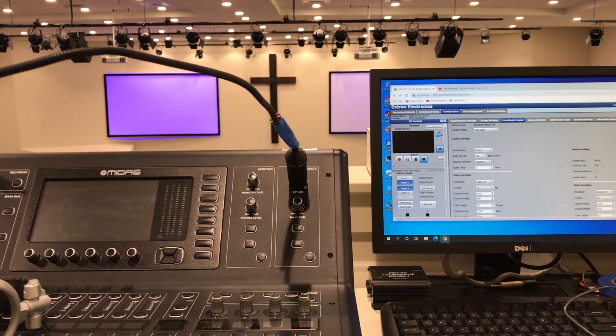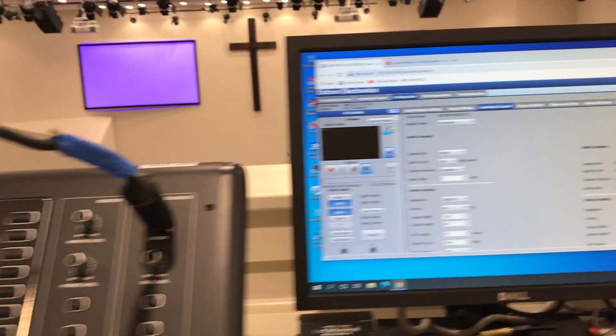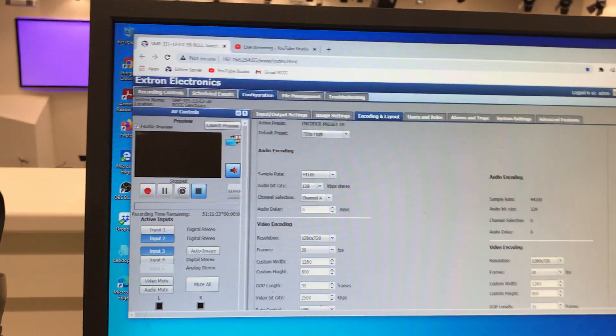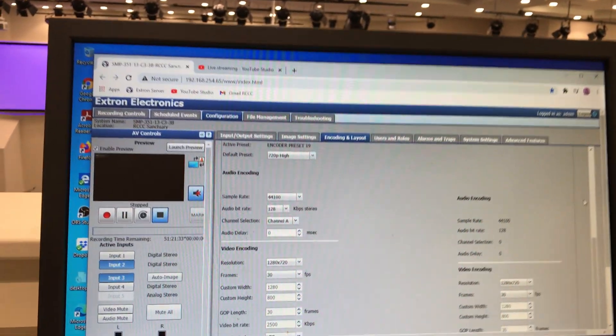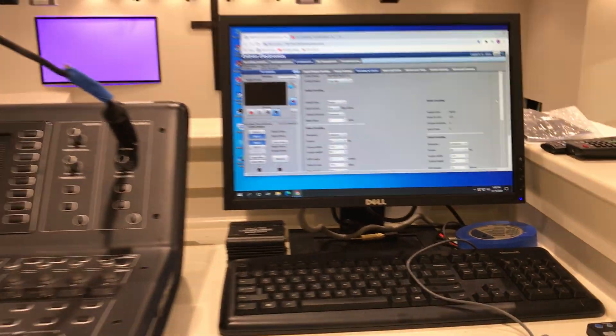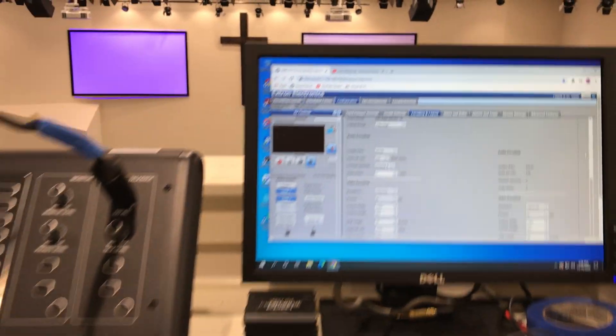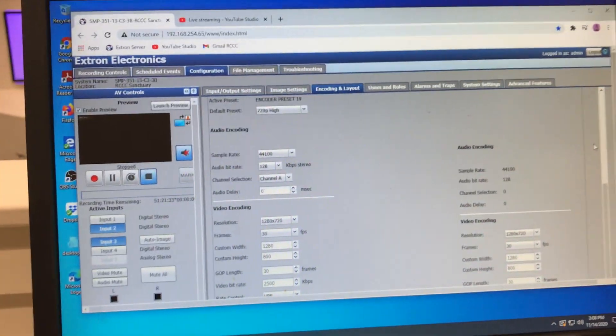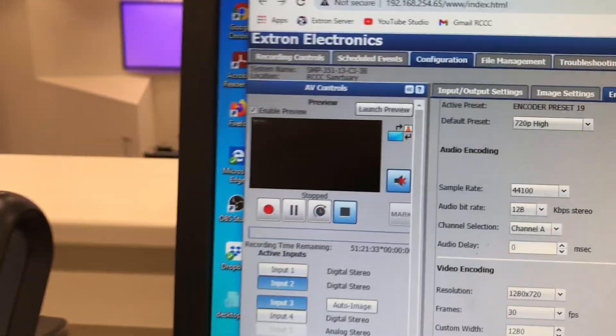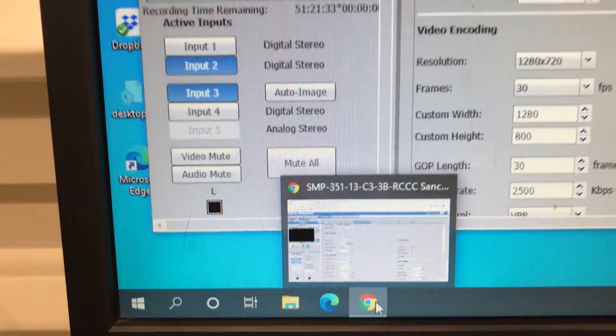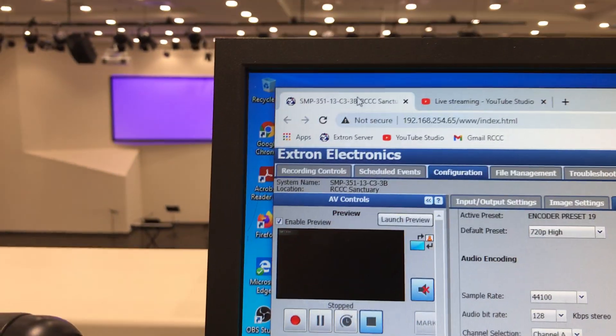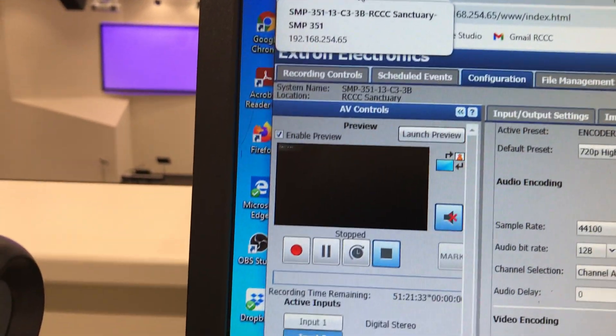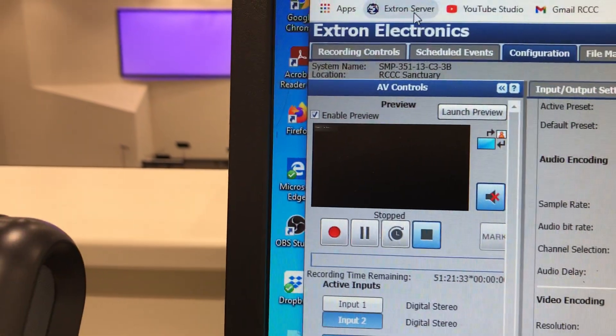You might have to do this to be able to broadcast to our new channel for the English worship. Go to this computer, it's on the right of the Midas board. You're gonna see under Chrome there is a tab already for the Xtron box. If not, you can click this right here, that's the Xtron server.